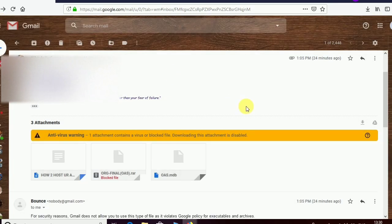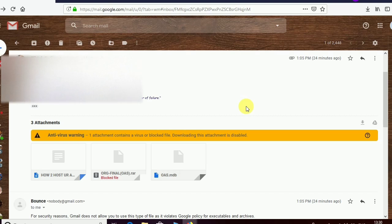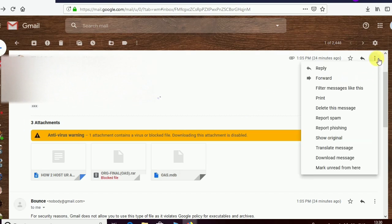There is a way in which we can download this kind of attachment and easily retrieve our important documents. Let's follow these steps: just click on it, click on 'Show Original'.